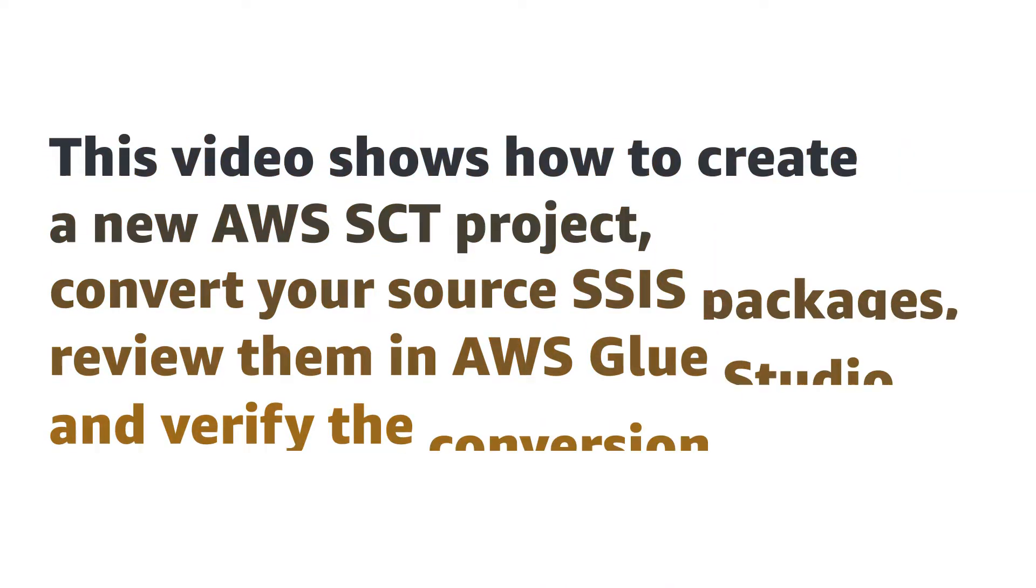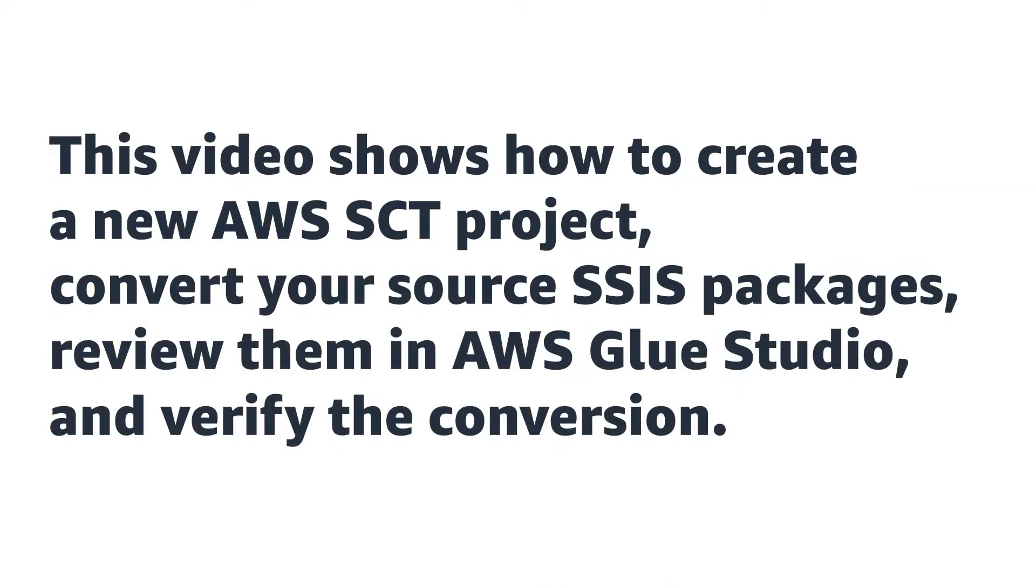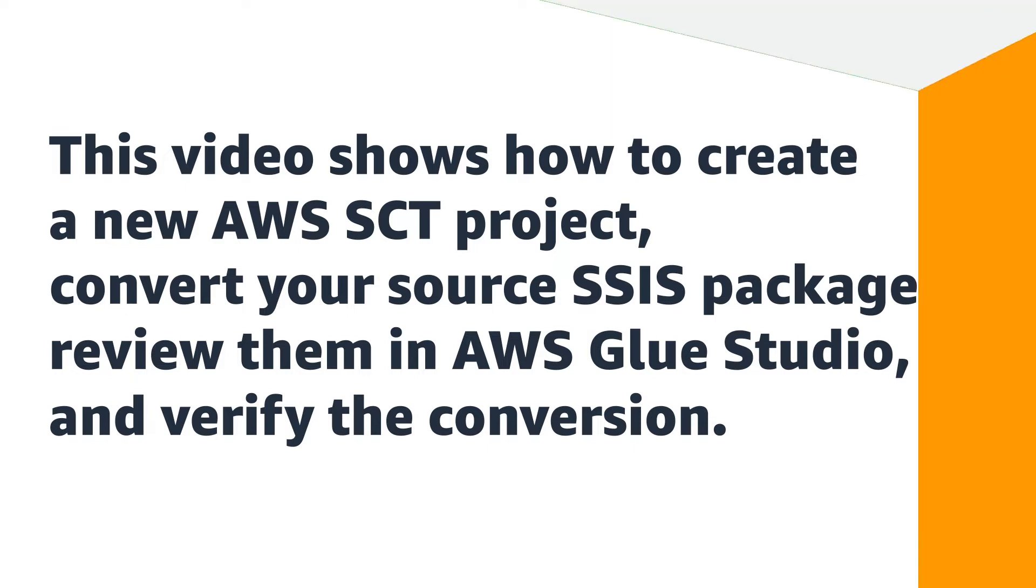This video shows how to create a new AWS SCT project, convert your source SSIS packages, review them in AWS Glue Studio, and verify the conversion.